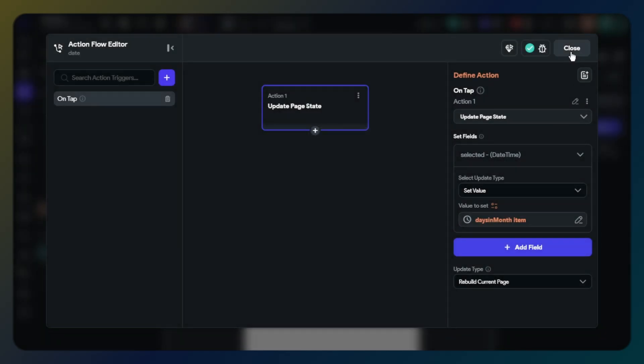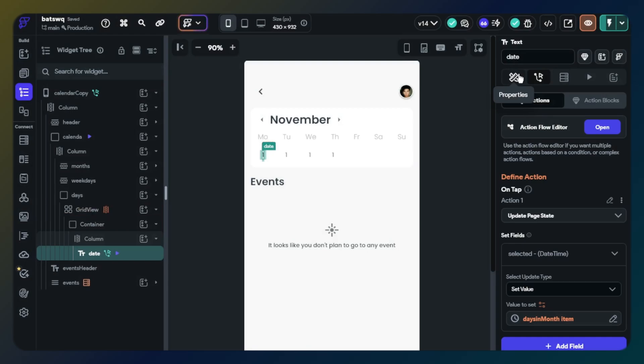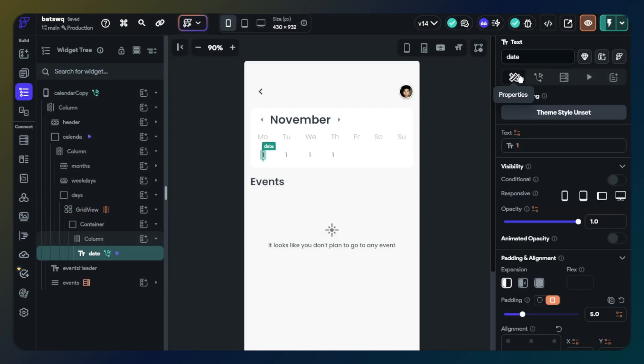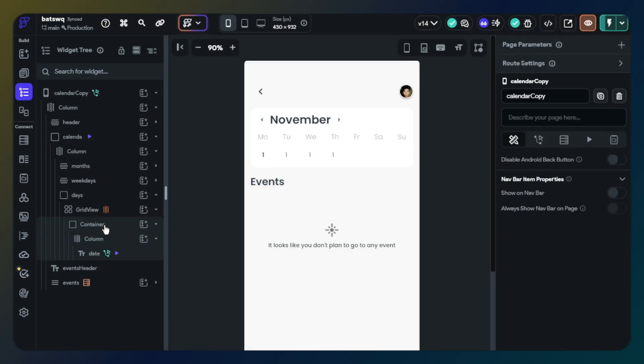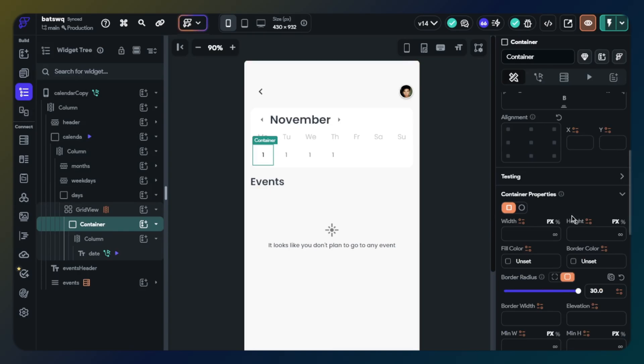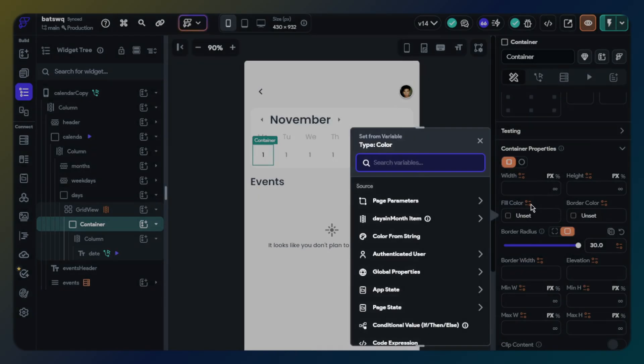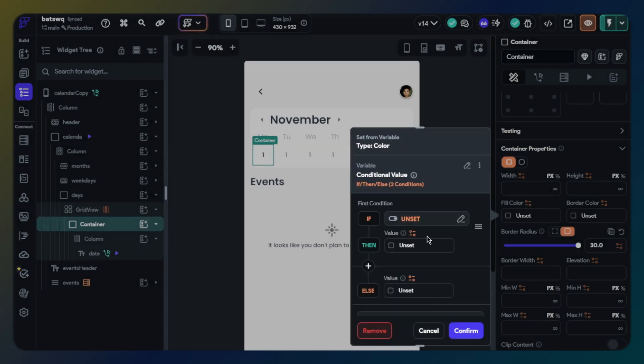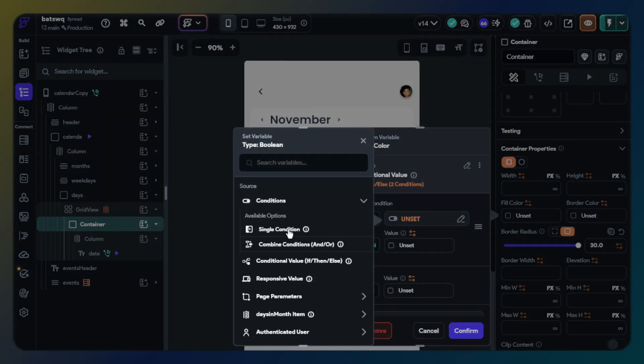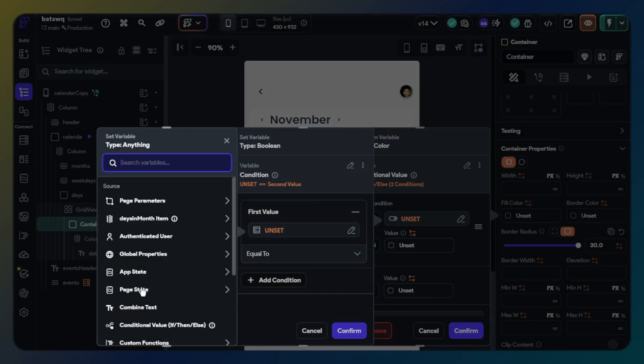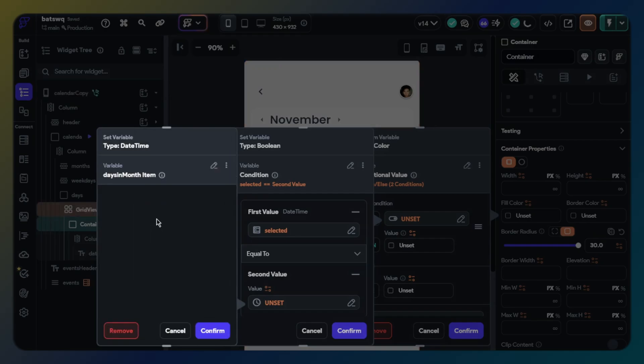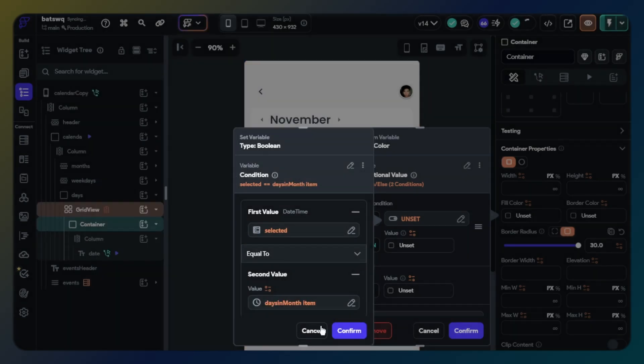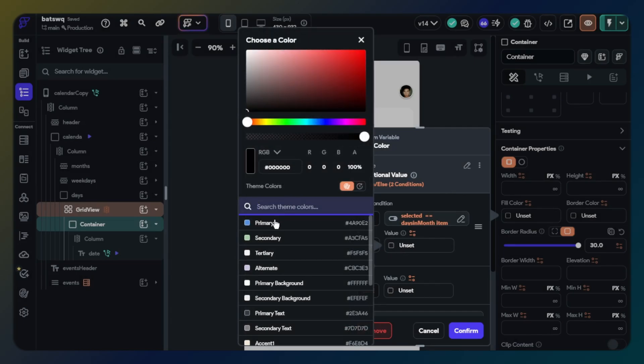I will also design for selected date to show the user which is selected in the calendar. Click container and fill color value. Find conditional value. For if option, single condition. First value will be page state selected. Second value will be days in month dynamic children. Let's set colors due to conditions.